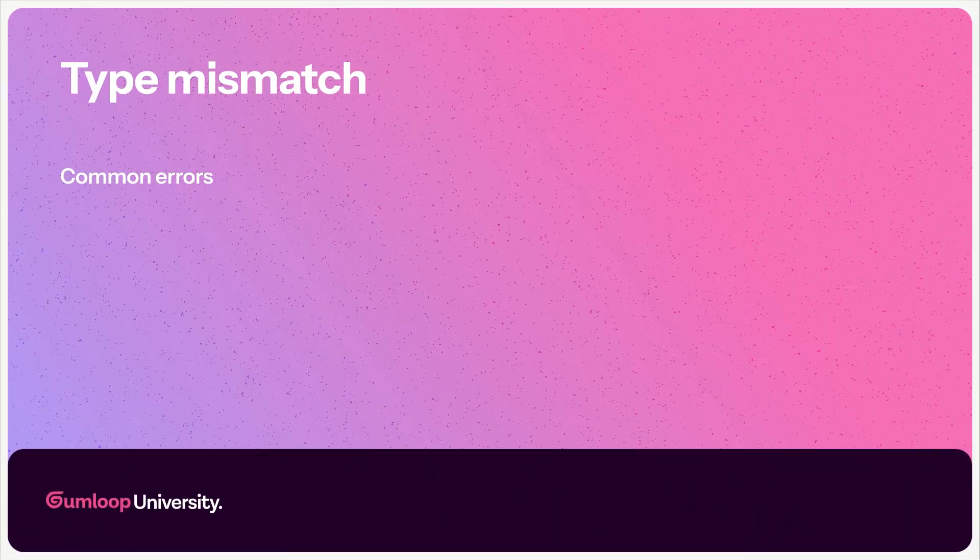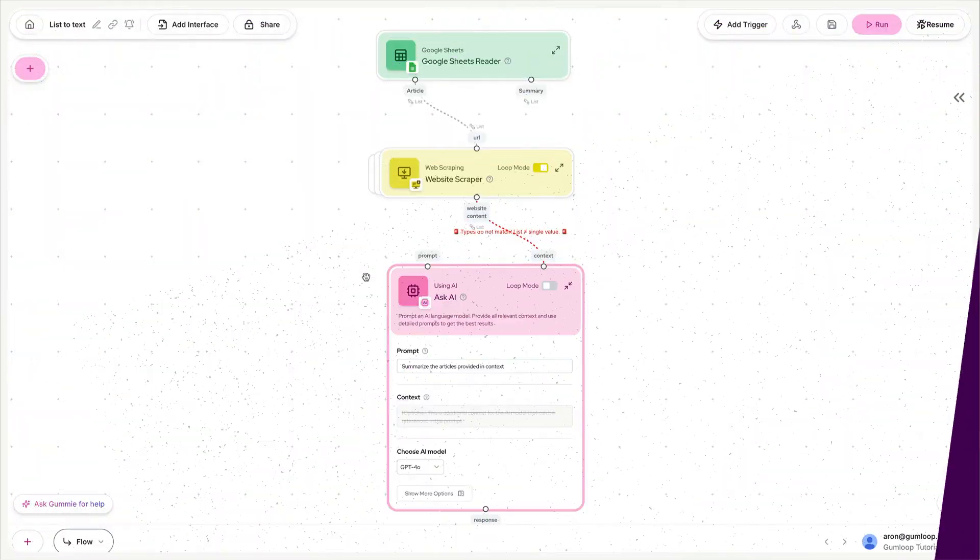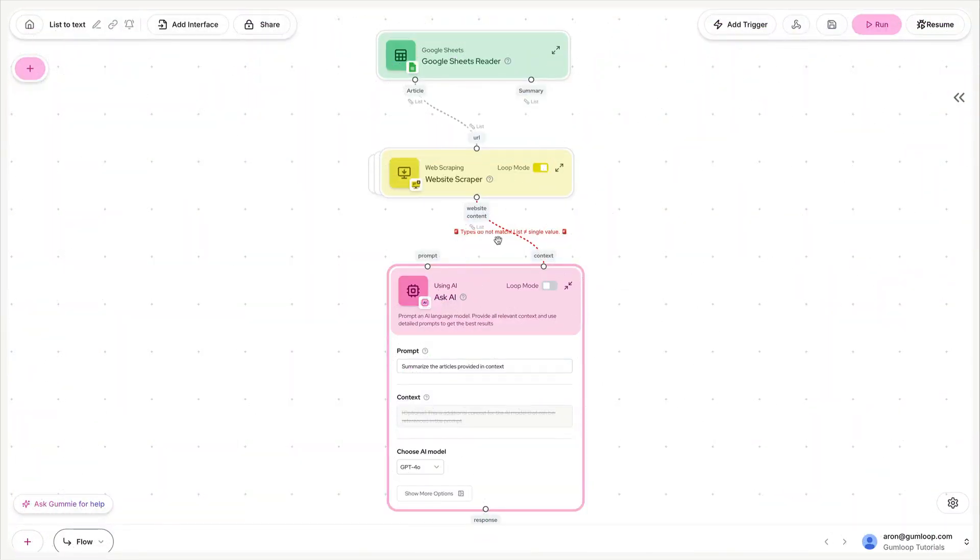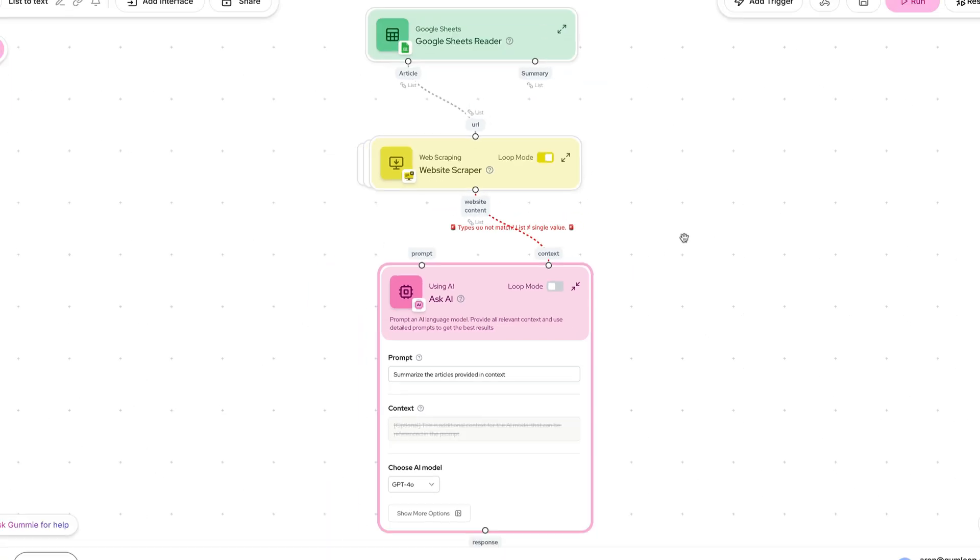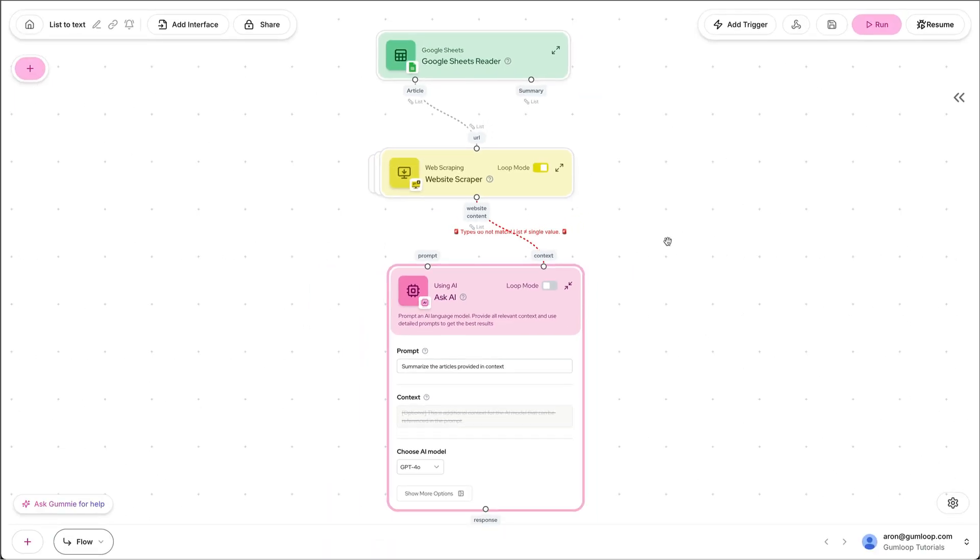If you're here, it's because you've gotten a type mismatch error that looks like this. Now, don't worry, this is quite common and also easy to fix. So let's talk about the two situations that are most common and how to fix them.